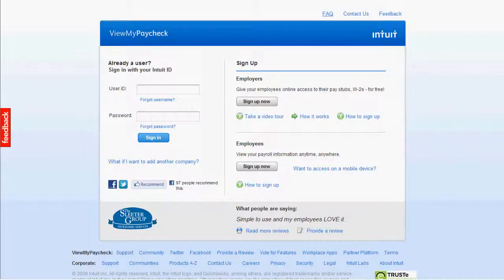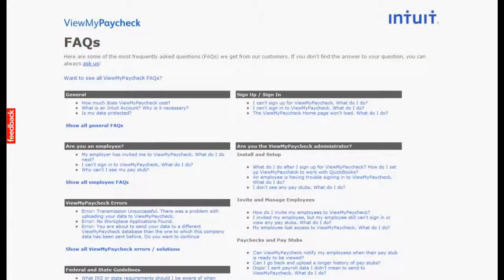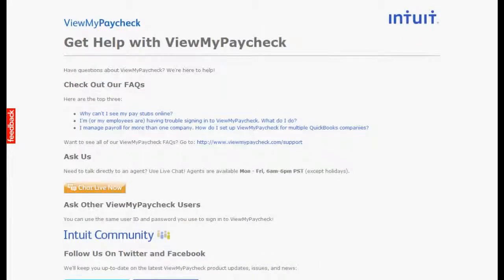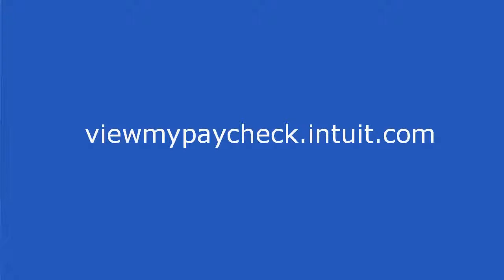For more information, check out the online FAQs. Have more questions? Chat directly with an agent. Ready to start? Sign up at viewmypaycheck.intuit.com.